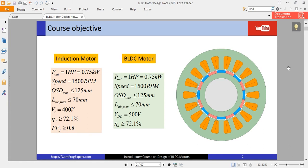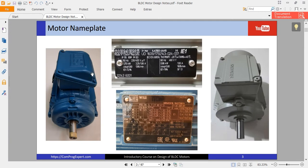Hello and welcome to this video. From this video we are going to start the course. The objective of the course is the design of a BLDC motor with specific properties and compare it with the benchmark induction motor as explained in the previous video. These are two induction motors considered in this course, and we will review the data sheet of these two motors. We are going to design a BLDC motor for the same frame number and compare it with this induction motor.